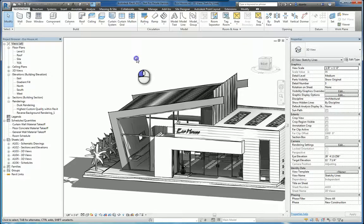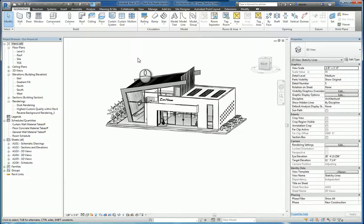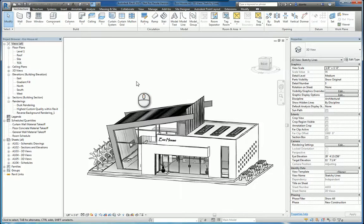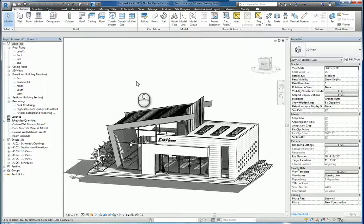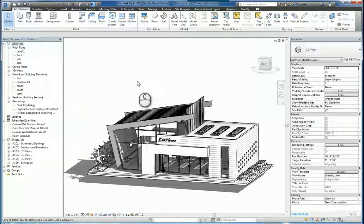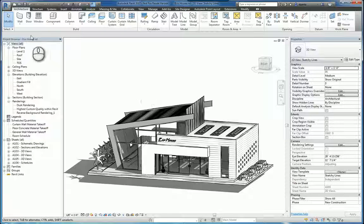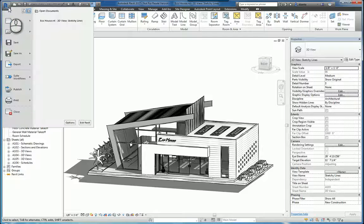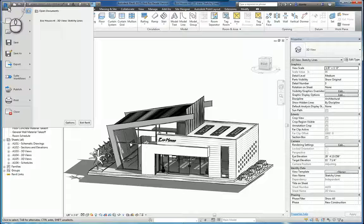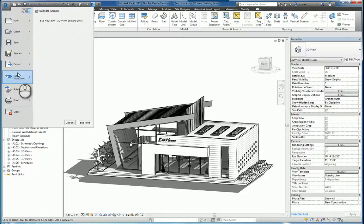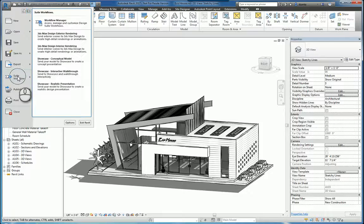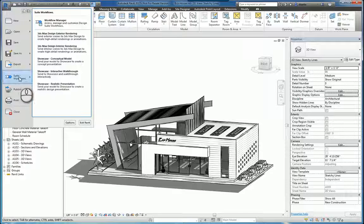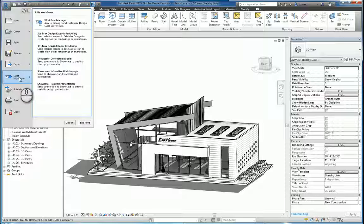Here I am in Autodesk Revit 2017. When you install Revit from a suite product like Building Design Suite Premium or higher, in the application menu, you'll notice that there is a suite workflow feature that's available. This is only available if you have it installed from a suite product.